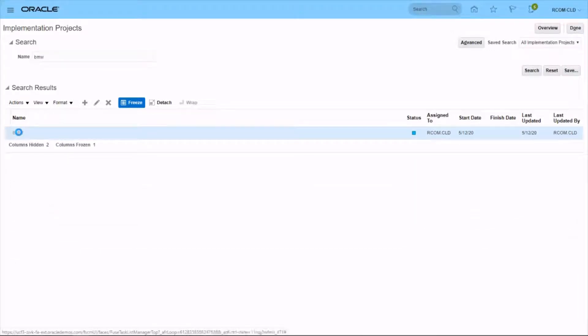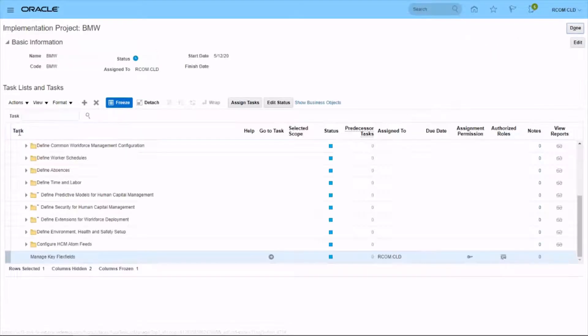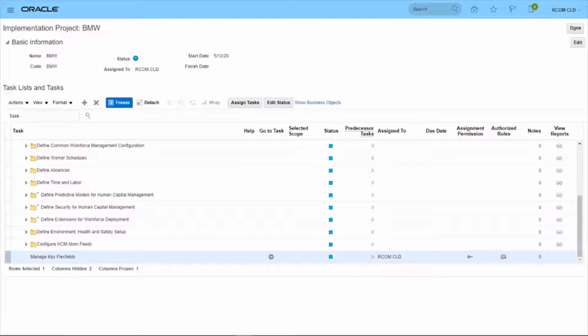People group key flex field, you don't have a dedicated task, so we need to search and find the task called manage key flex fields.